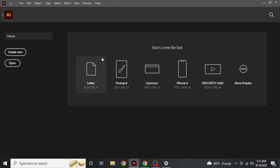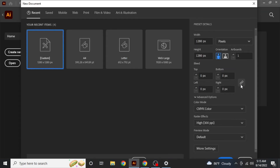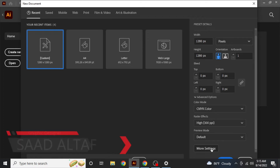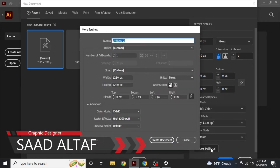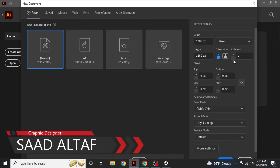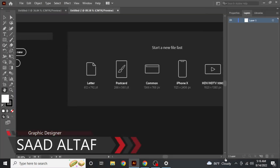Hi, welcome back to another quick tutorial. In this tutorial, I am going to tell you about how to change the color of an artboard in Adobe Illustrator. First of all, open Adobe Illustrator.